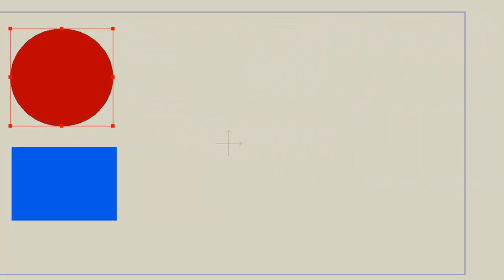So that is one thing we can do, and there's of course many different ways we can tween objects and animate them. But that's just one example.